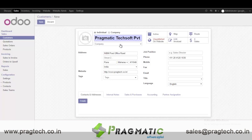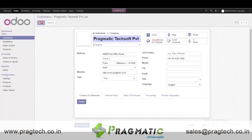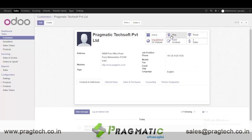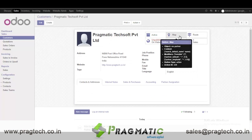After selecting, it will automatically fetch the address in the Odoo form. Once we save it, it will give me two options here: Map and Routes.